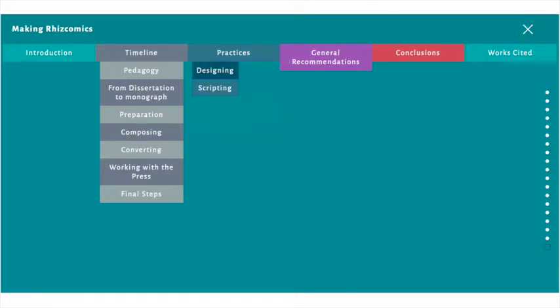Designing covers the planning process for a long multimodal project. Scripting offers some examples of how to write for a complex, non-linear, visually intensive project.